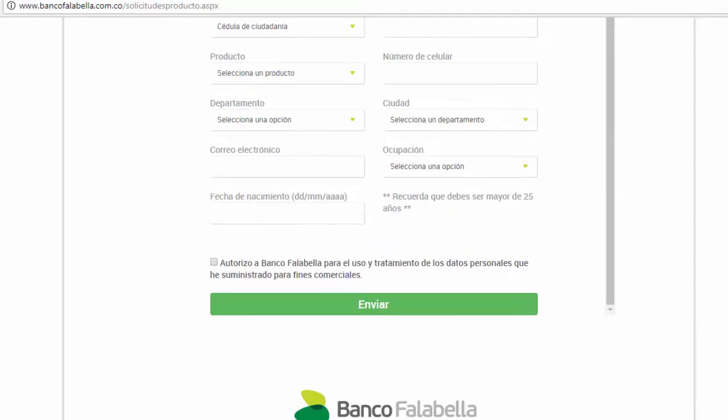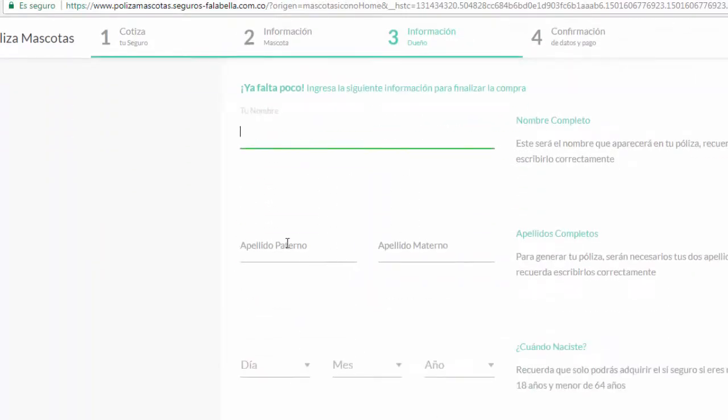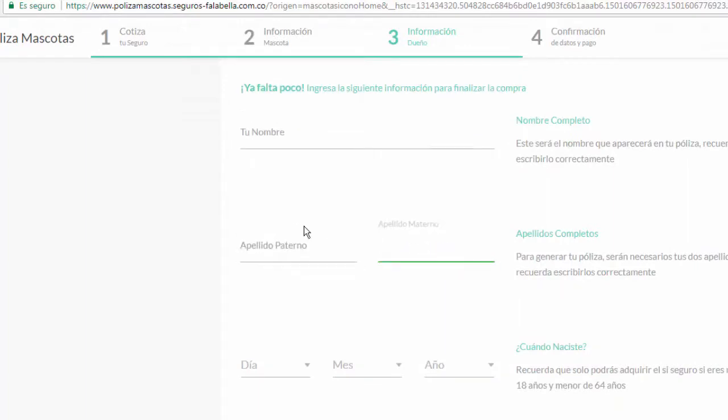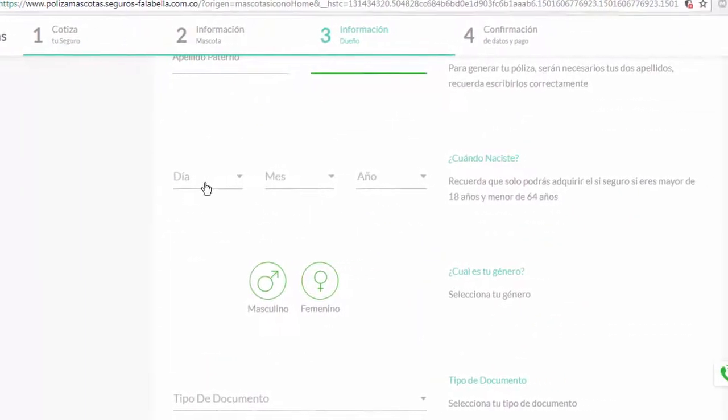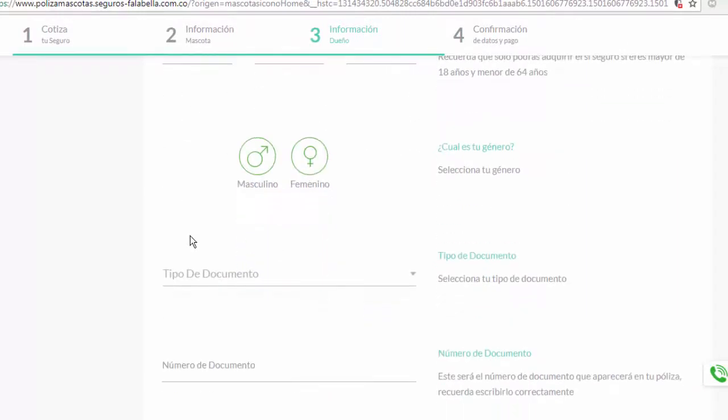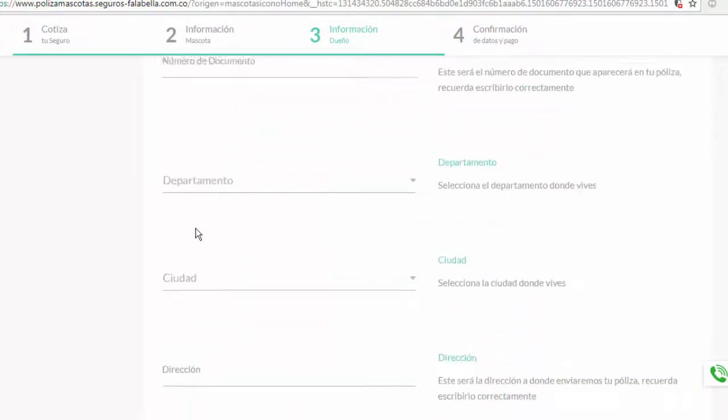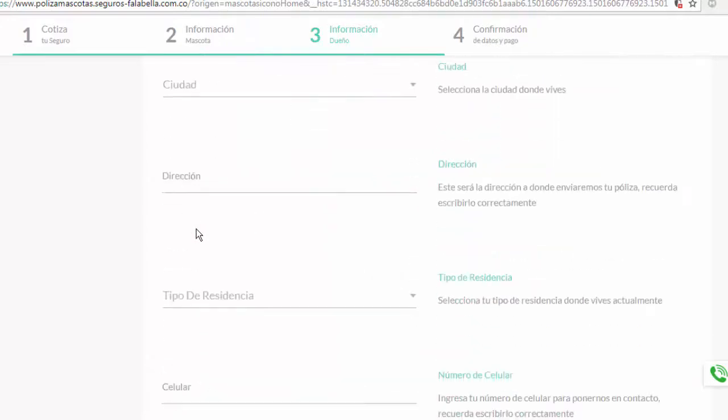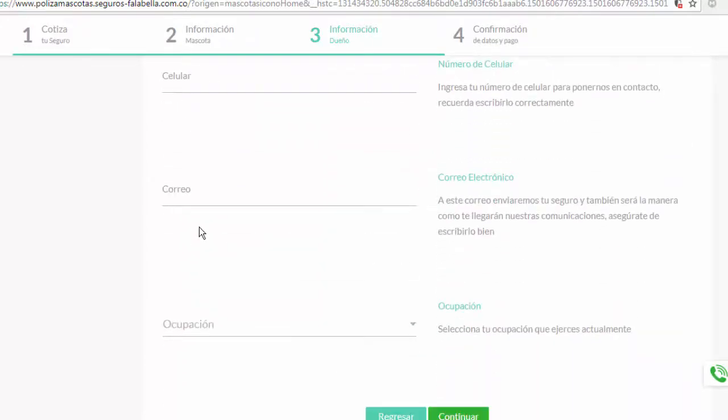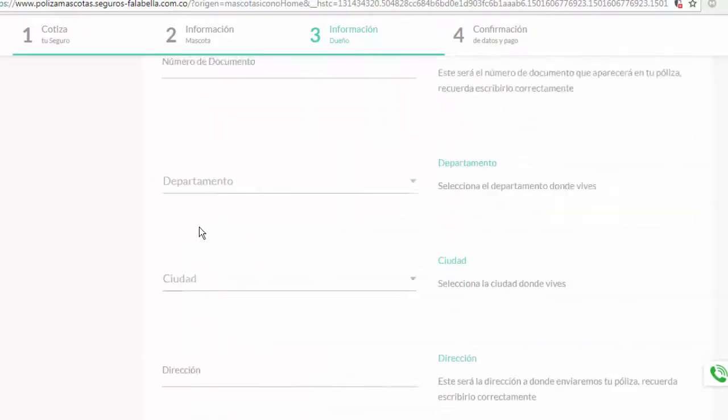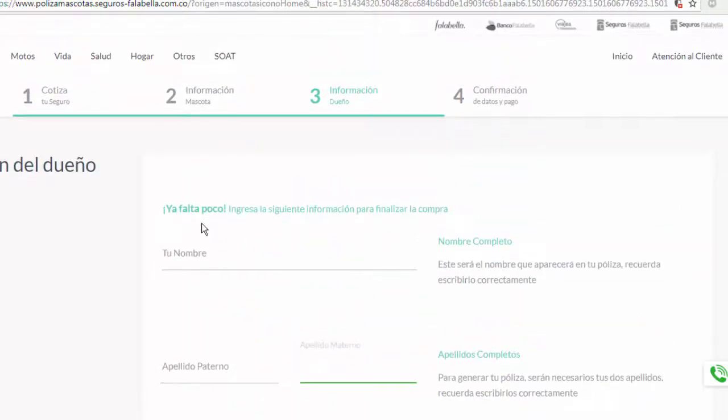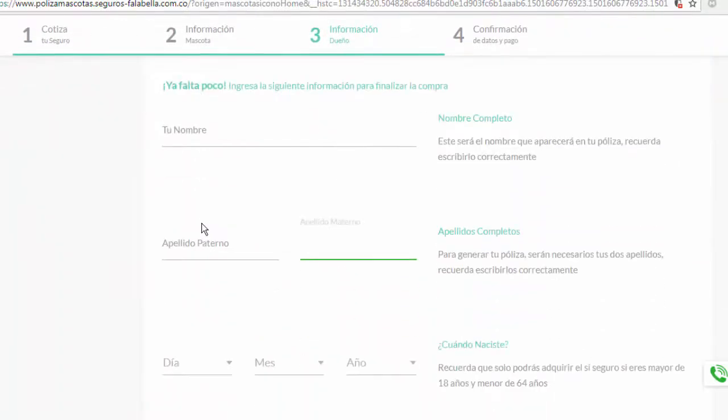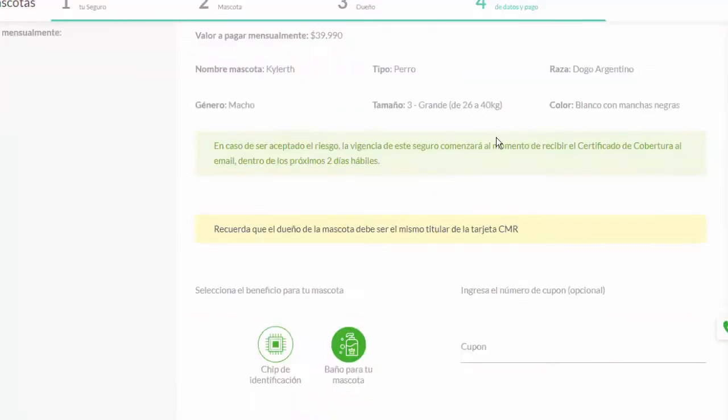Here they ask for the names, the date of birth, the gender, the type of document, the document number, the department where I am, residence, cell phone. I'm going to fill it in and we go to the continue part. We click continue.